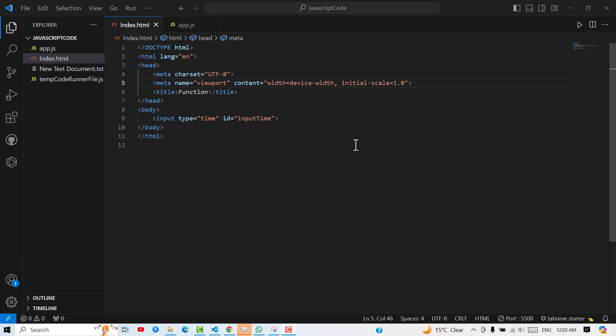Hello, welcome back to another video of HTML or JavaScript. In this video, we will talk about the Live Server. Before that, I hope you know the requirement of the Live Server, so let me show you.